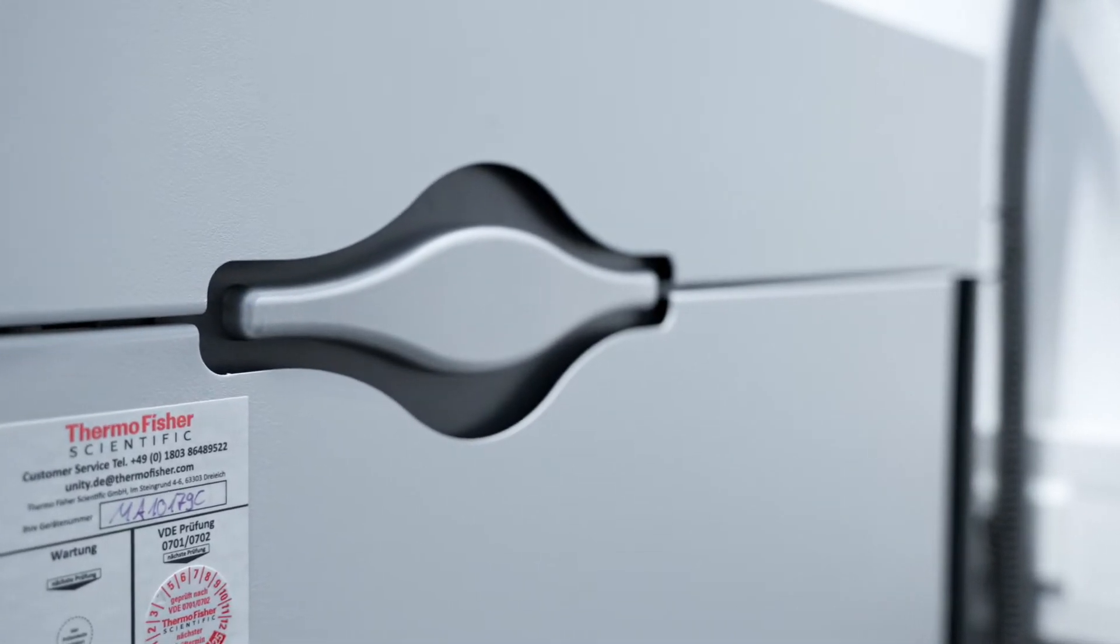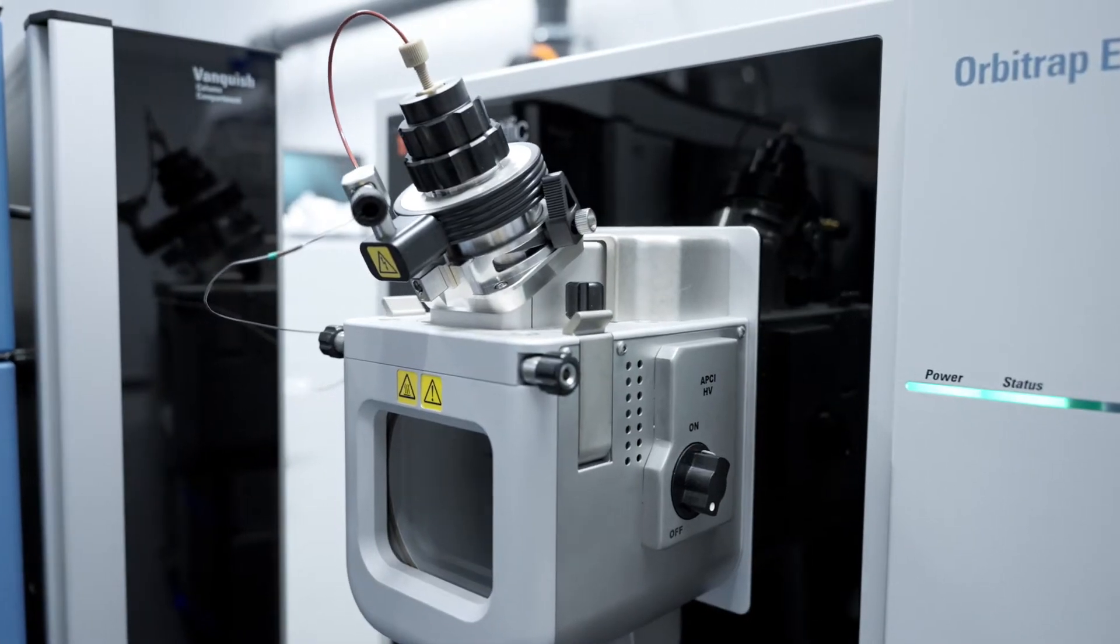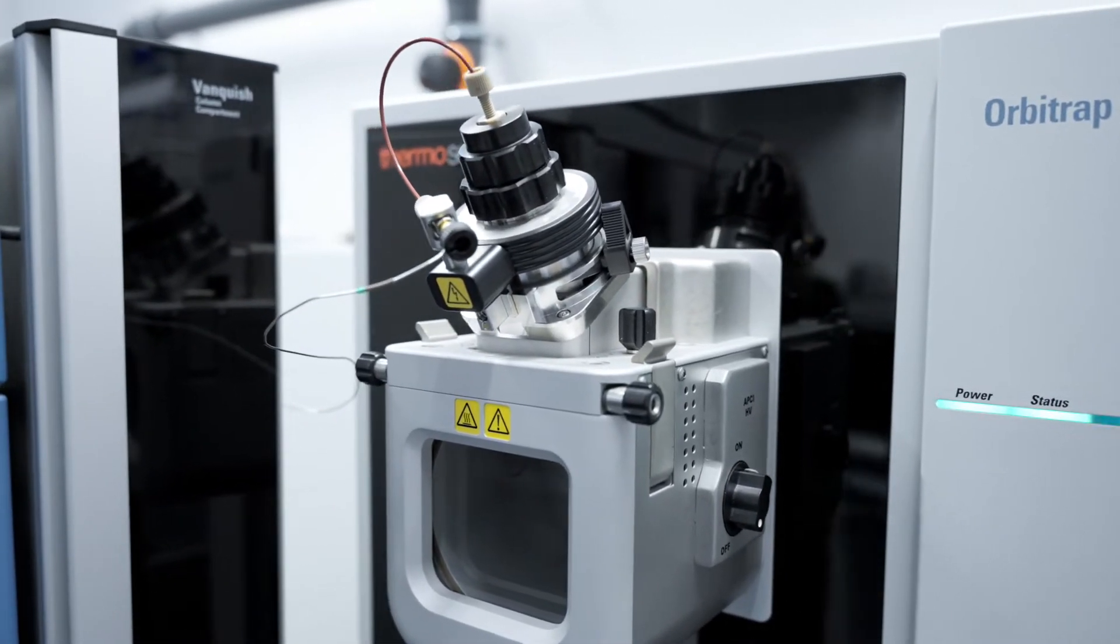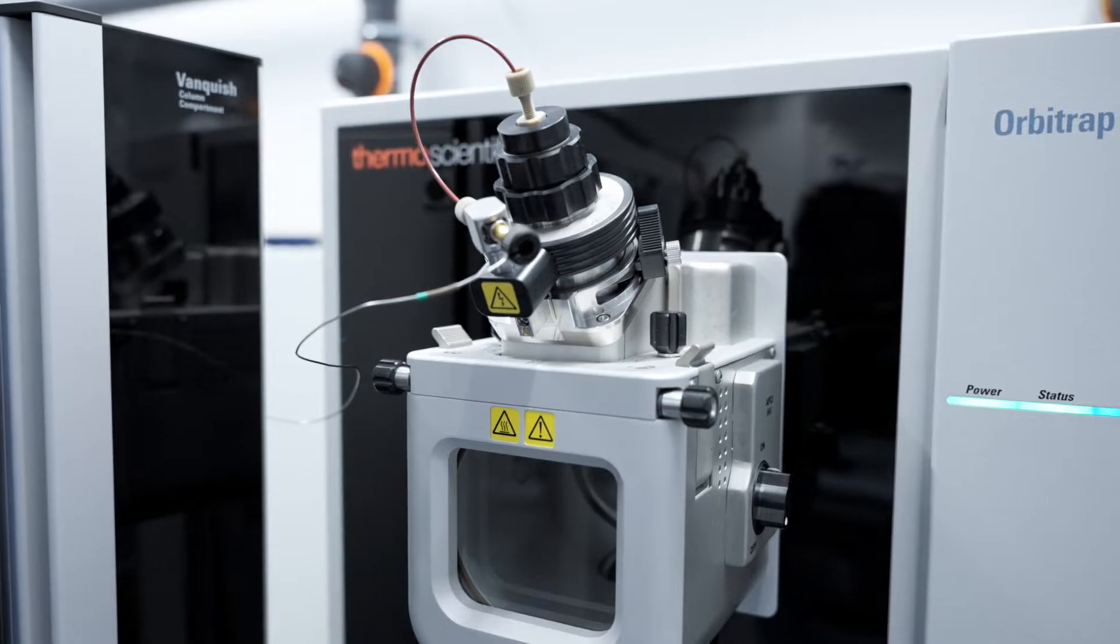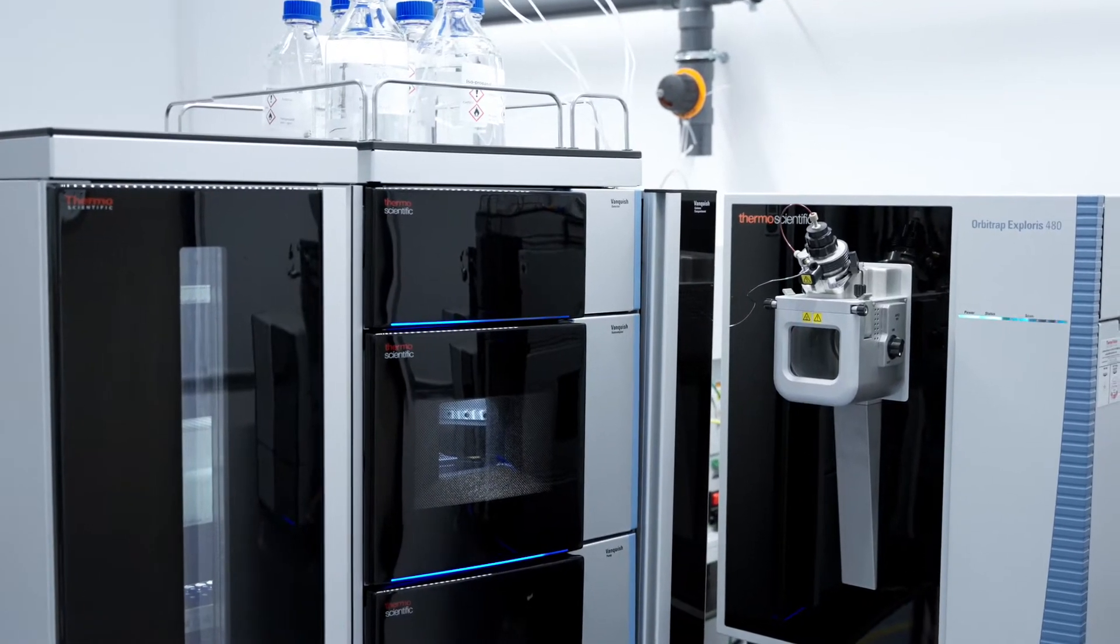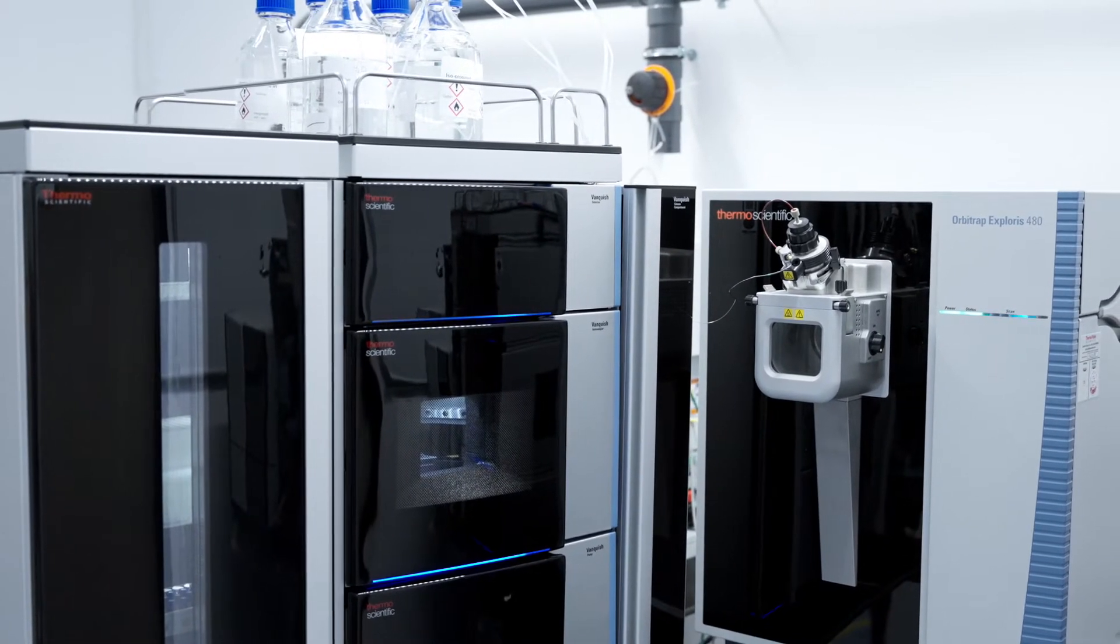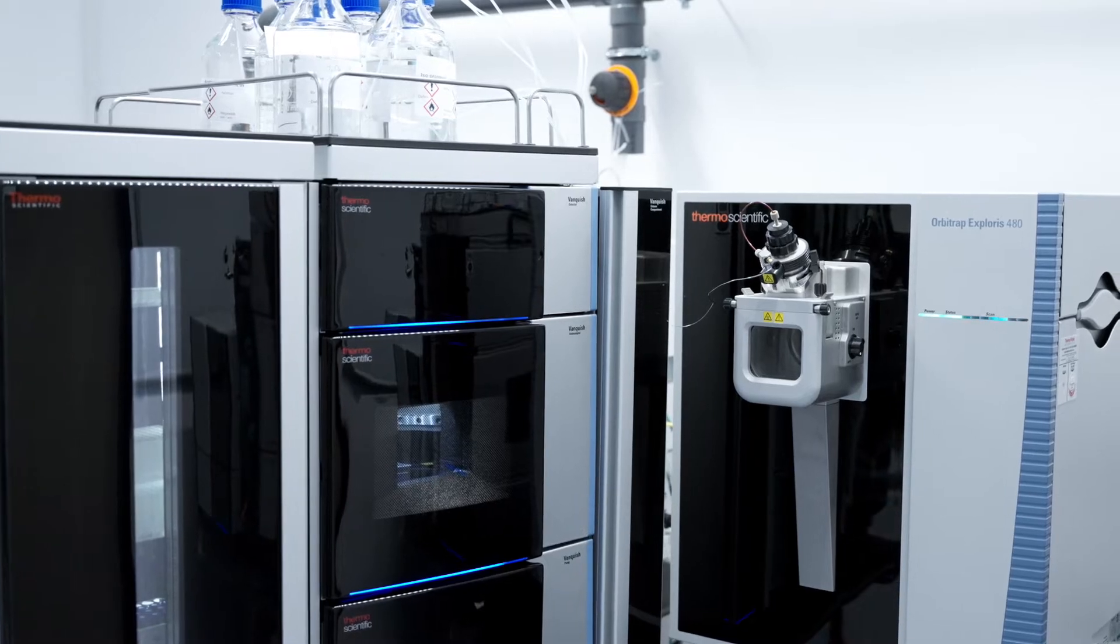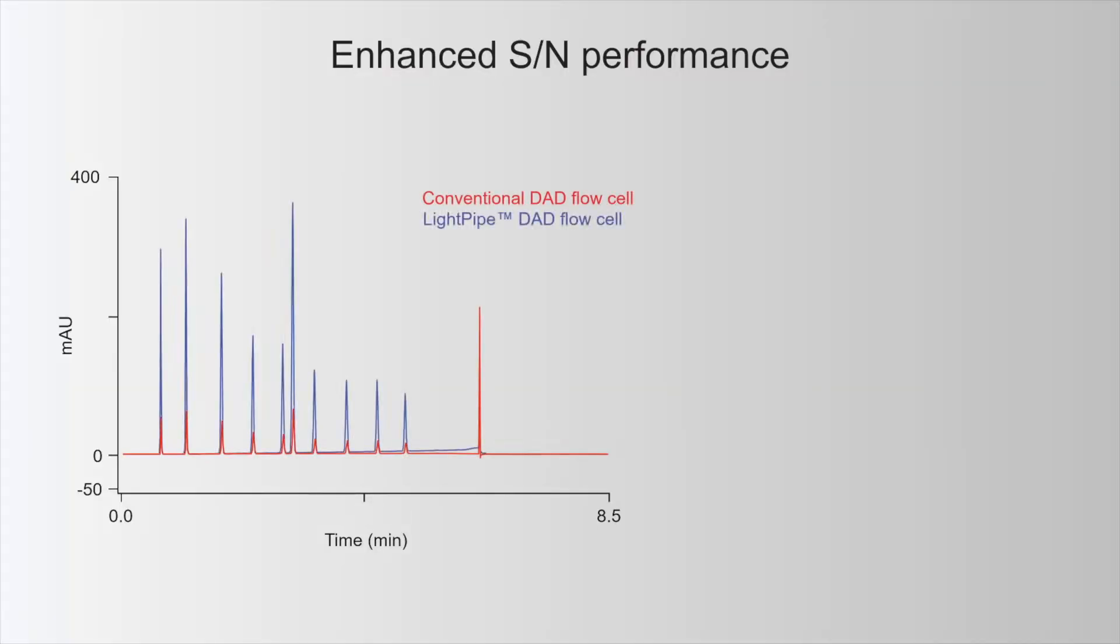Triple quadrupole mass spectrometers are ideal for trace-level or high-throughput quantitative workflows, while high-resolution, accurate mass orbitrap technology provides unrivaled analyte characterization.